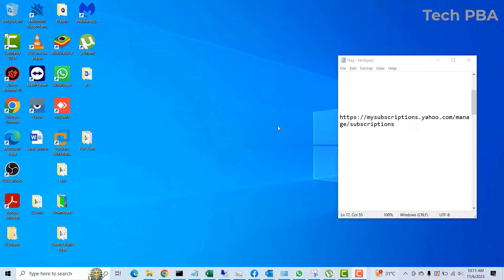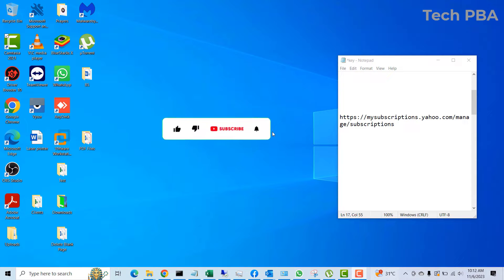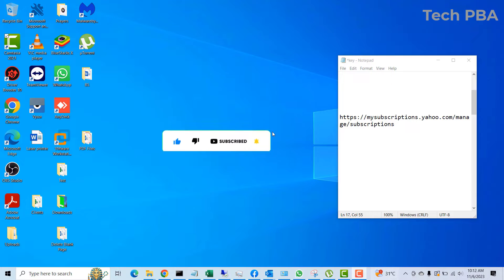Hello guys, welcome to my YouTube channel once again, this is TechPBA. Thanks for joining me. In this video tutorial, I'm going to take you through how to delete your Yahoo account. So if you have a Yahoo account and you want to get rid of it, if you are not using it anymore and want to delete it permanently, you can go through these steps.